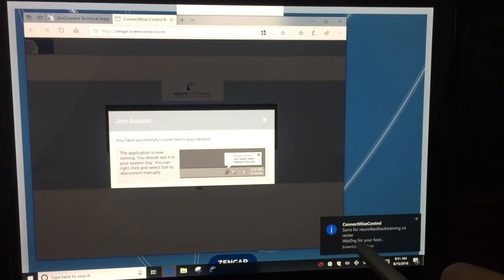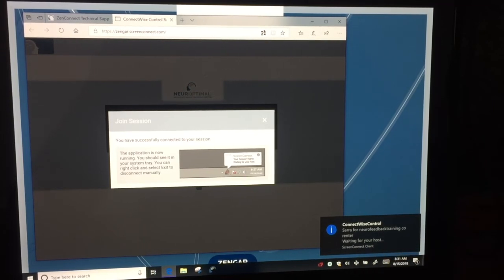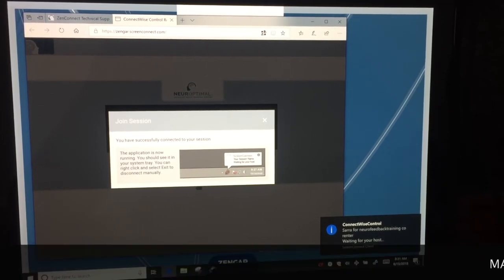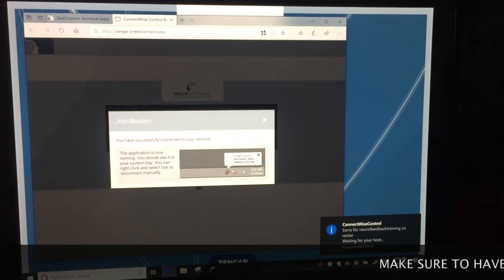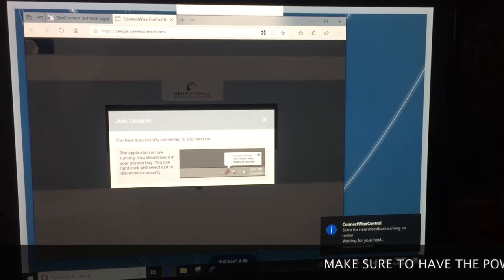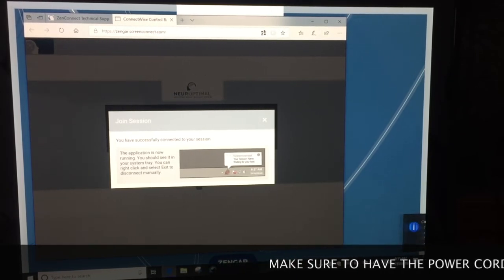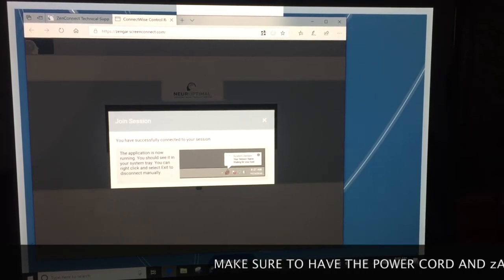It's saying waiting for your host. You may have to wait a couple of minutes for them to send you a notification.